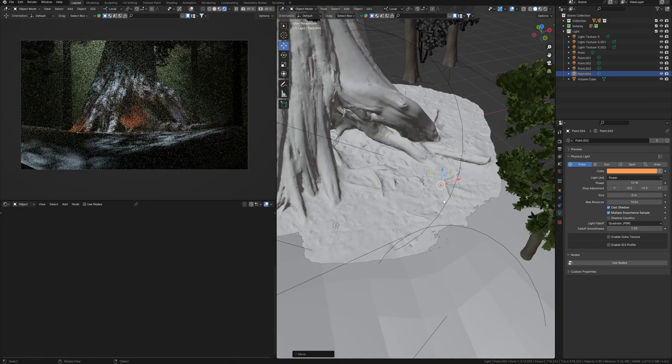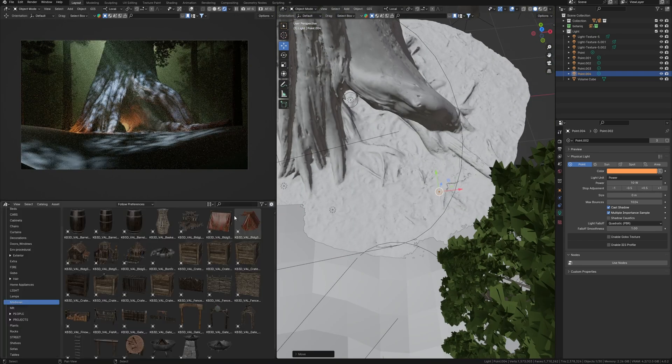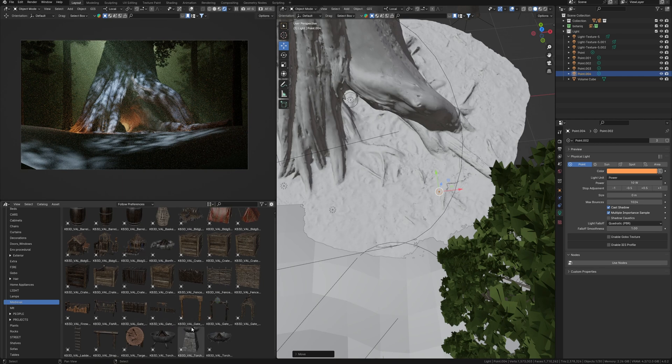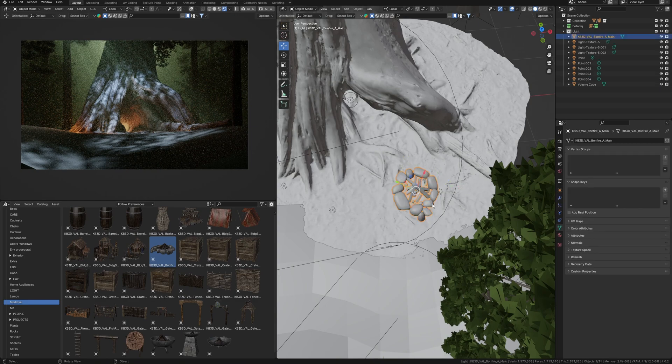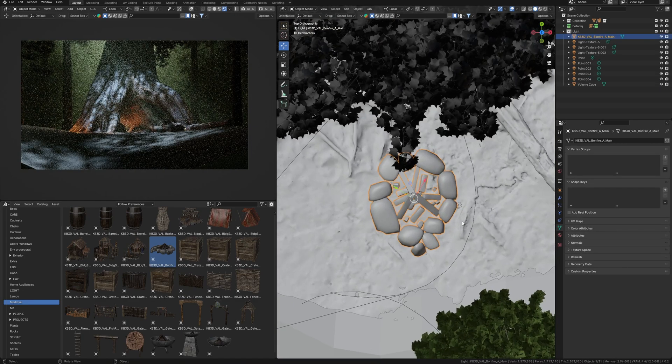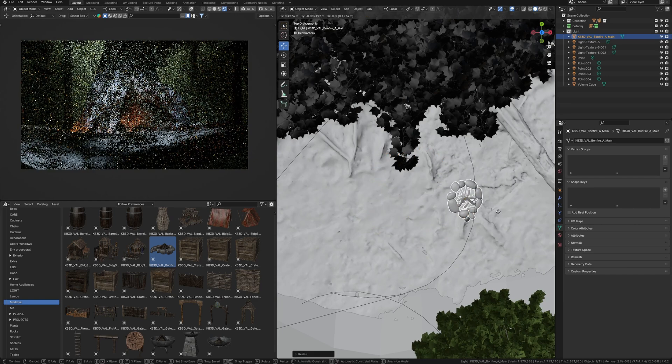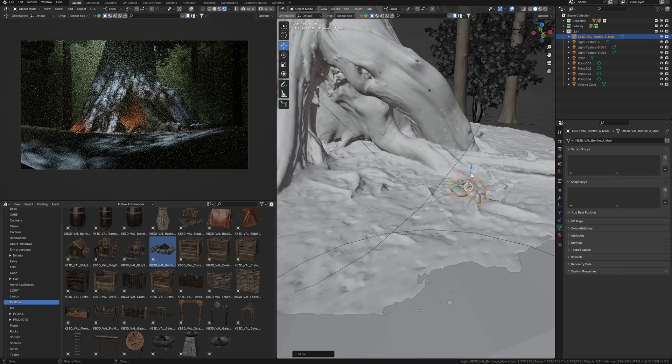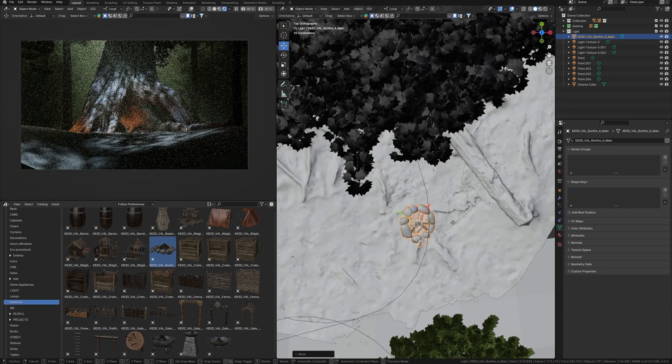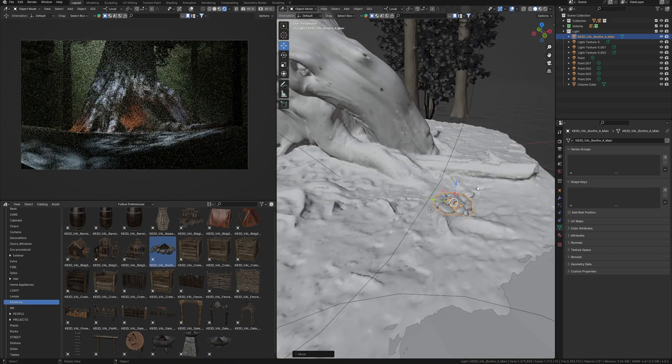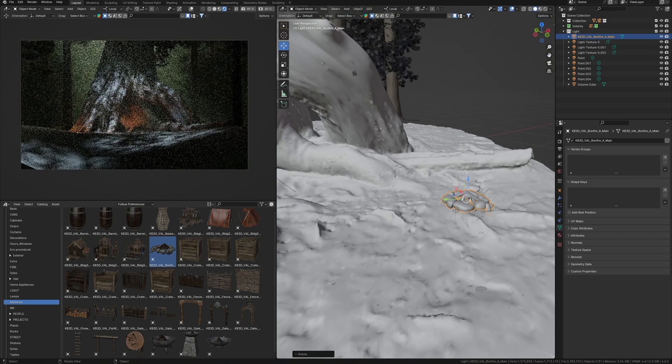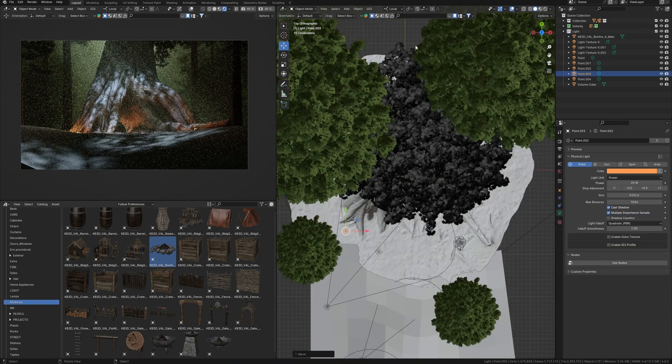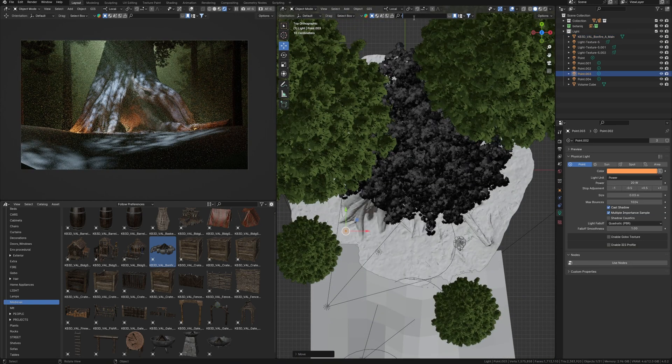By the way, here I can make a bonfire. I have some suitable model from Kitbash 3D. It seems that it's some medieval collection, but I don't remember exactly. Some guys can sit here. Good, bad, although the good guys probably do not sit in such a forest.